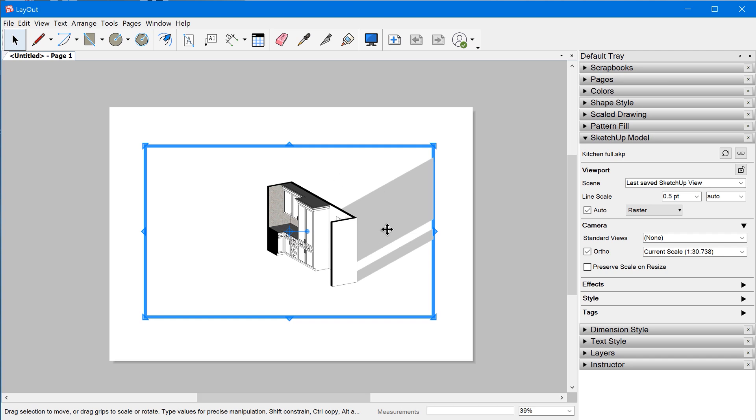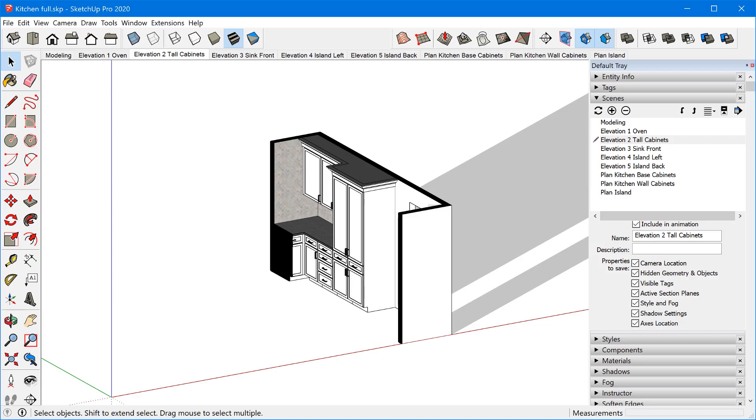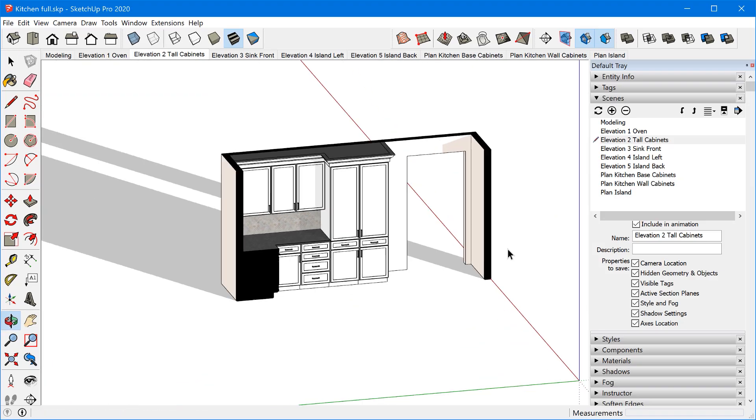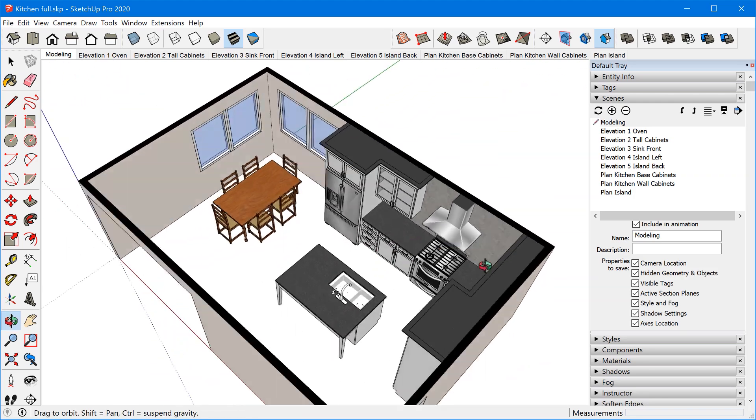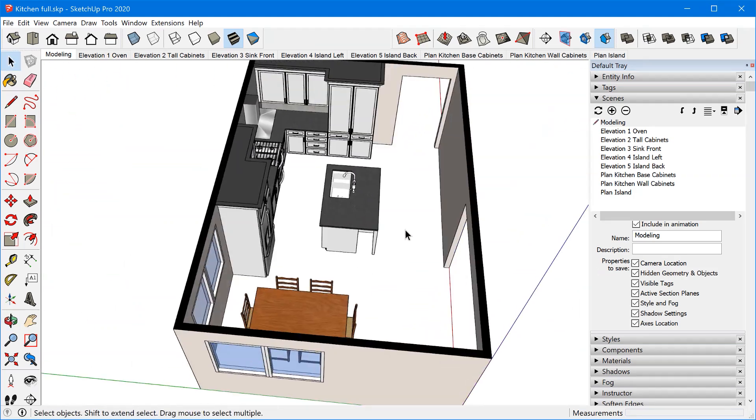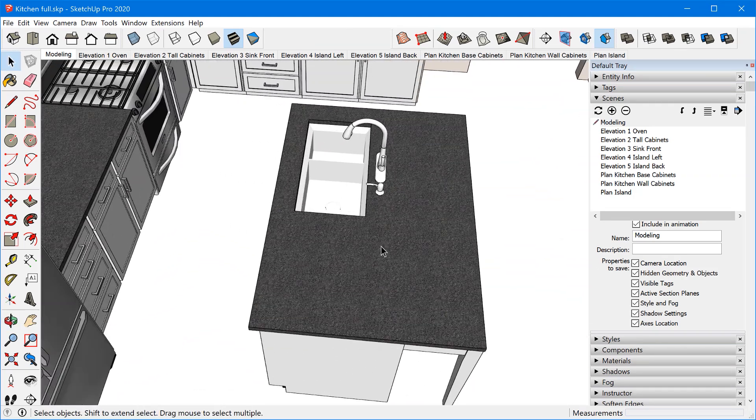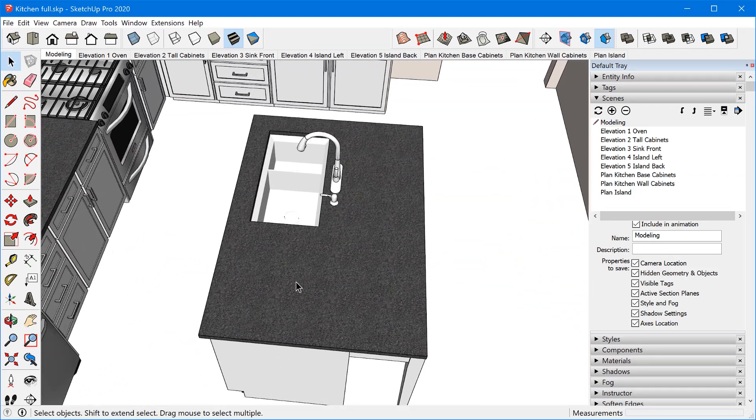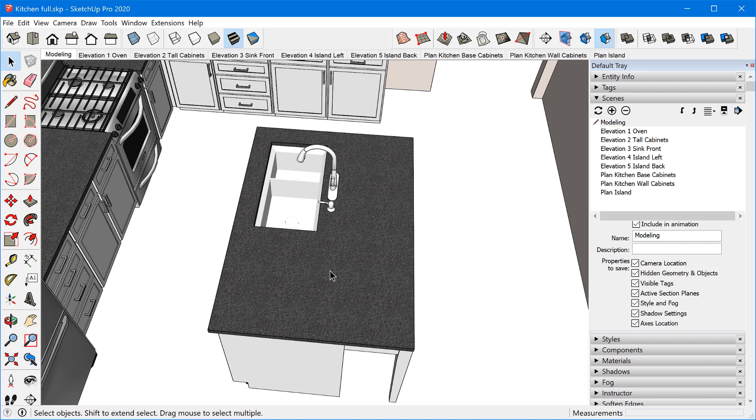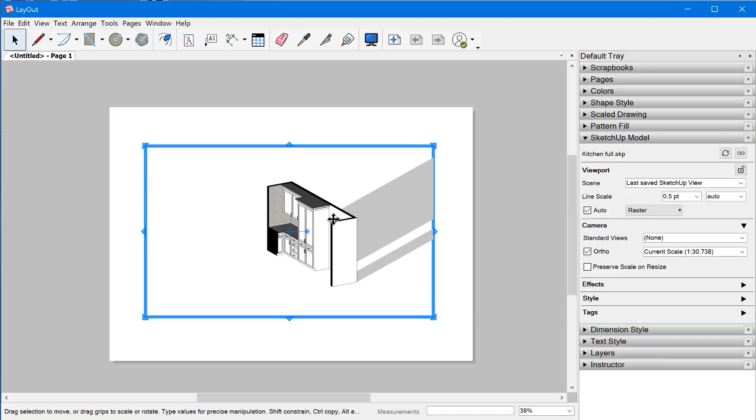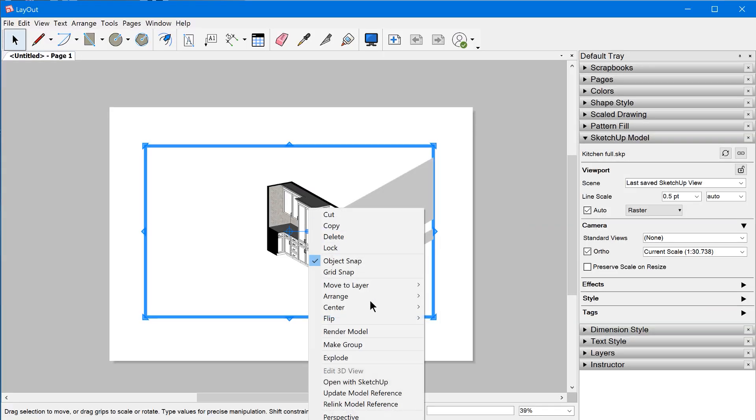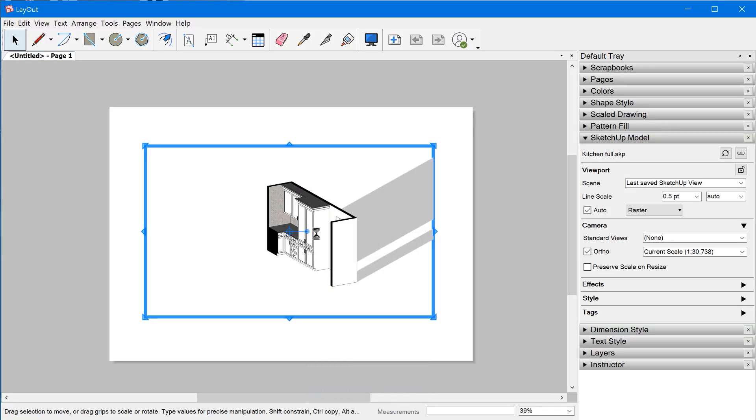This actually causes all sorts of problems if you leave a viewport set to the scene, because if you start adding dimensions and things like that, and then you go and make an update to the model in SketchUp and then save it from a different perspective, maybe you're working on something else, you're working on the island and you've made some changes here, and then you just happen to save the model here.